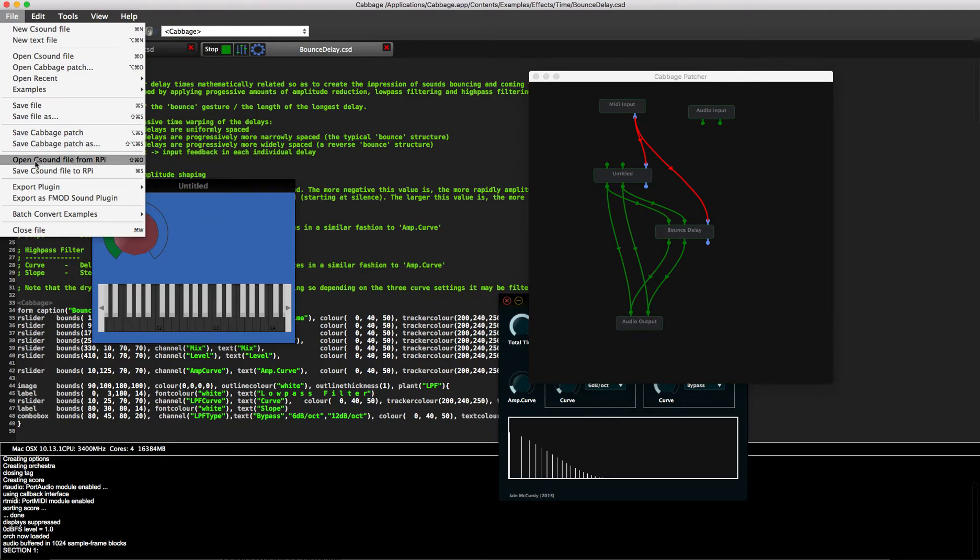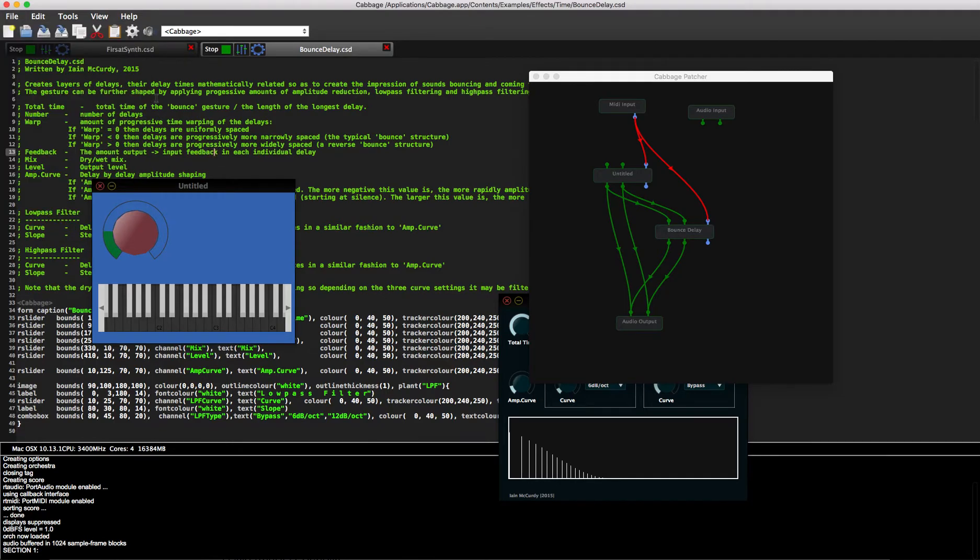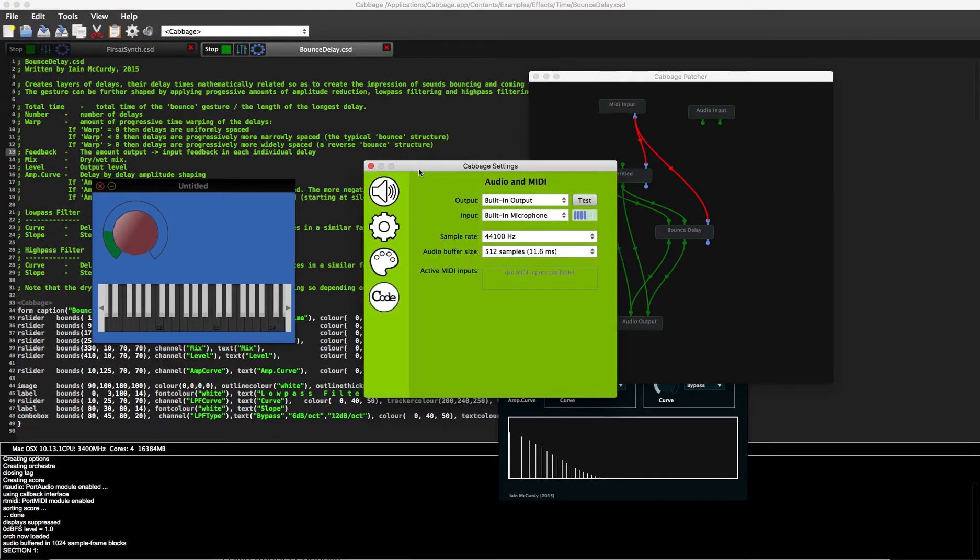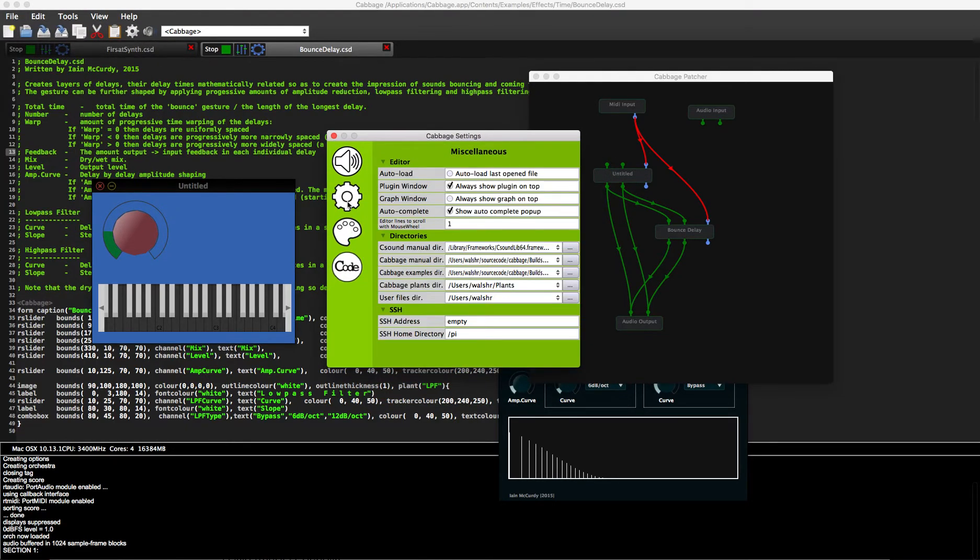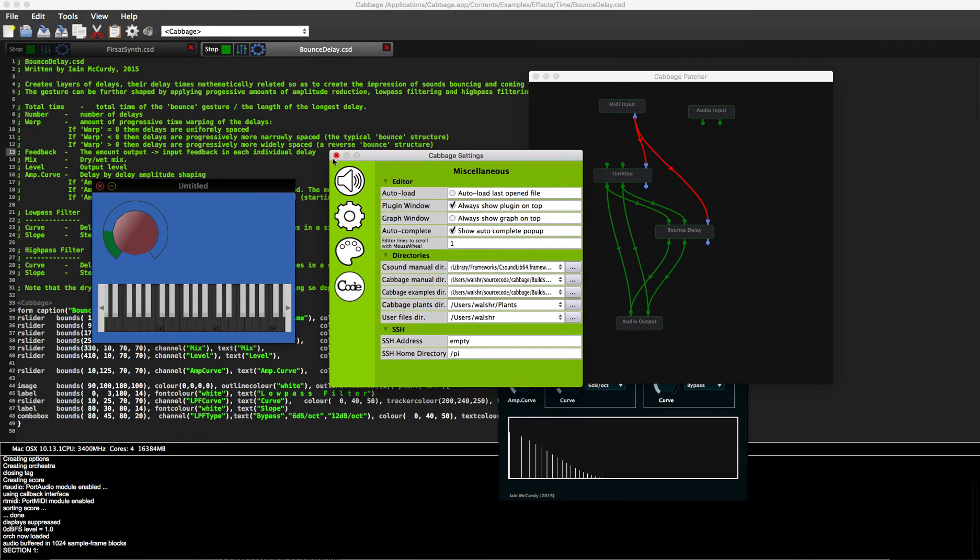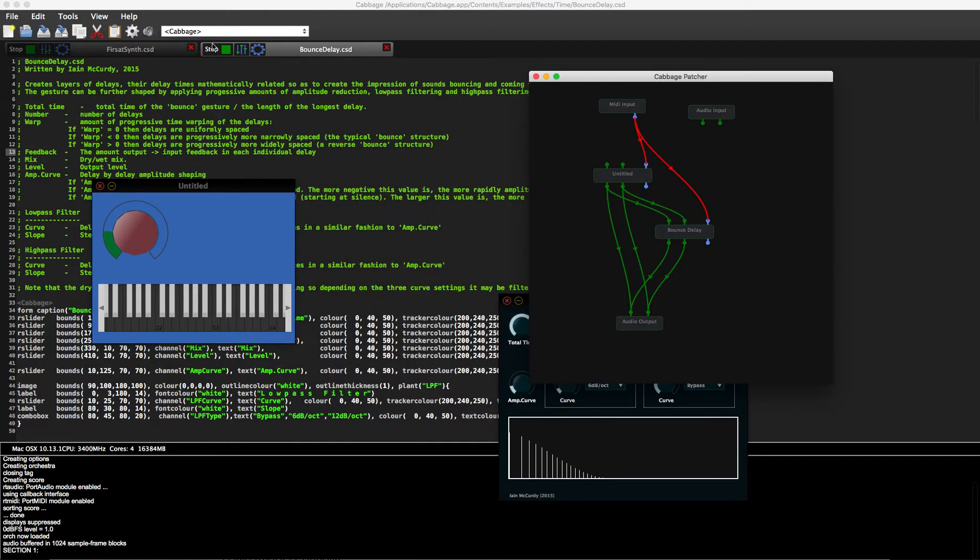What else do you have? Oh yeah, you've got open CSAM file from Raspberry Pi. That's in here if you want to set up your Raspberry Pi to communicate with Cabbage. Put in the SSH home directory and the SSH address, and then you can bounce files over and back between the Raspberry Pi and Cabbage.